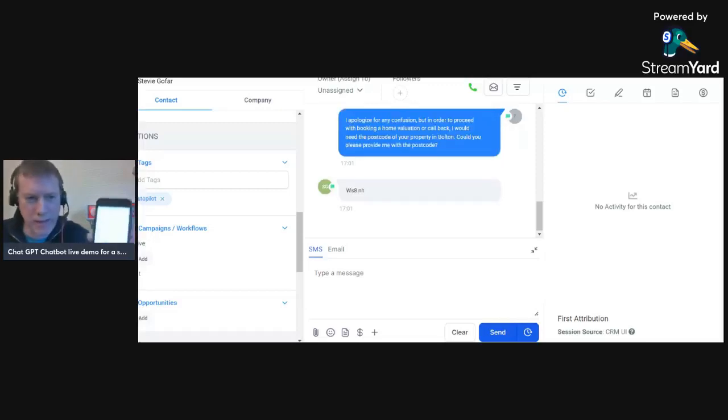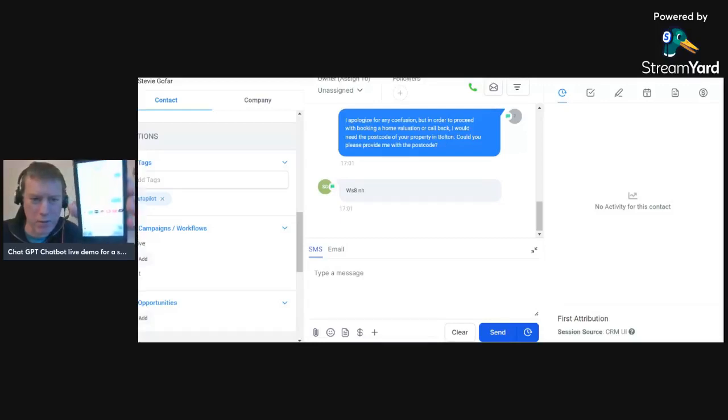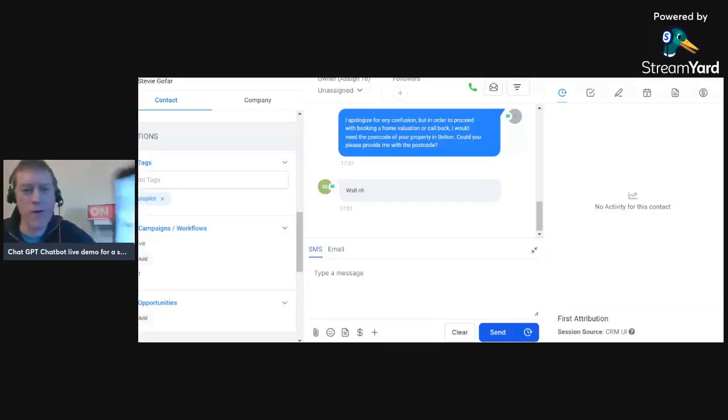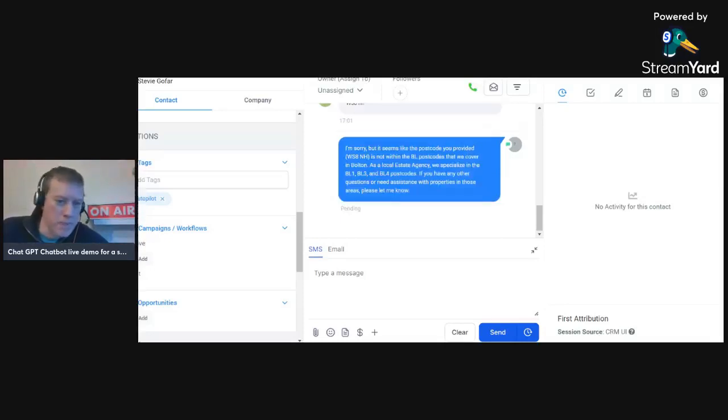So it's basically saying there that it needs to be validated. So you can't book in Glasgow if you're in London, for instance. So it's very, very clever. He's looking for a Bolton postcode. It's going to basically tell me, hopefully...